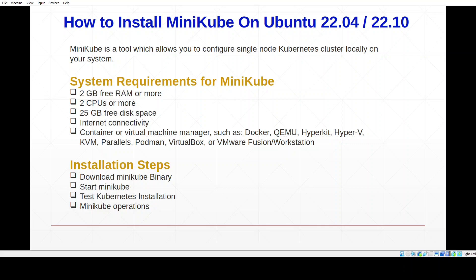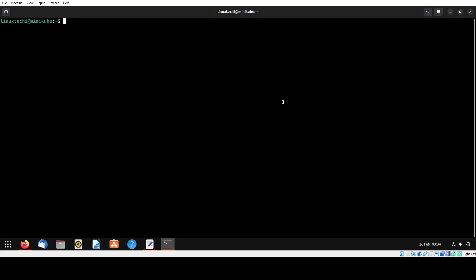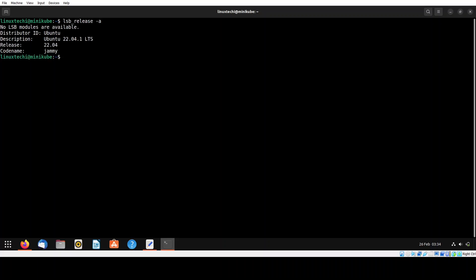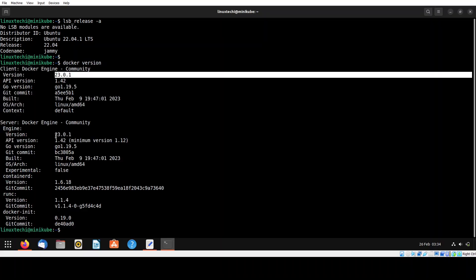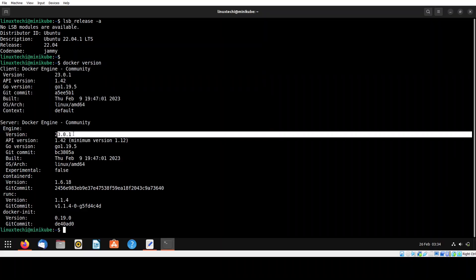Let's dive into the actual steps. Open the terminal and verify the OS version by running the lsb_release command. This confirms that we are running Ubuntu 22.04.1 LTS. The Docker server version is 23.0.1, which confirms that Docker is also installed on our system.